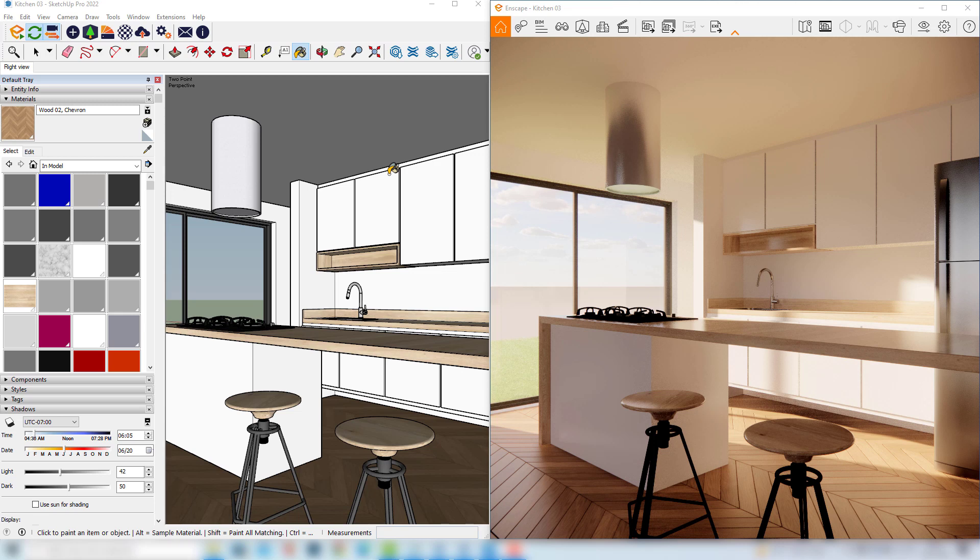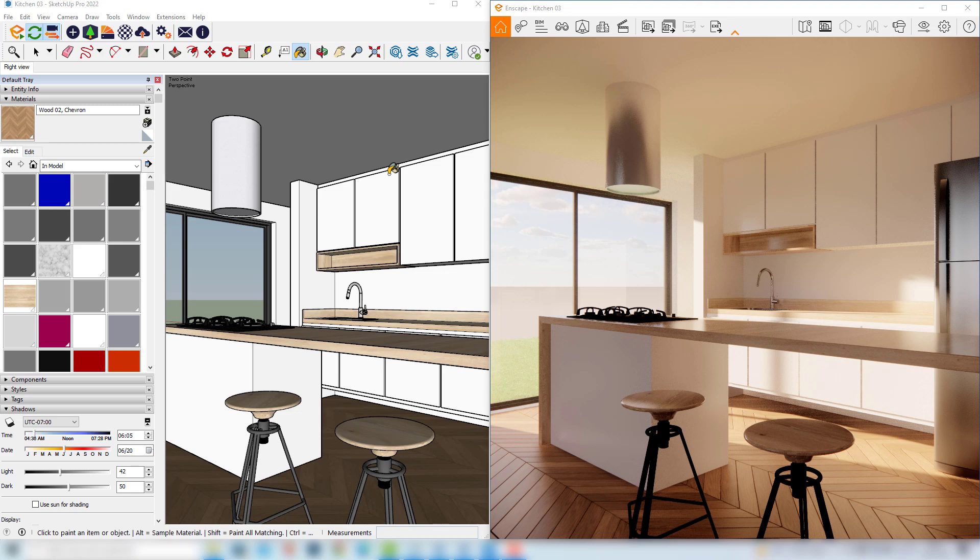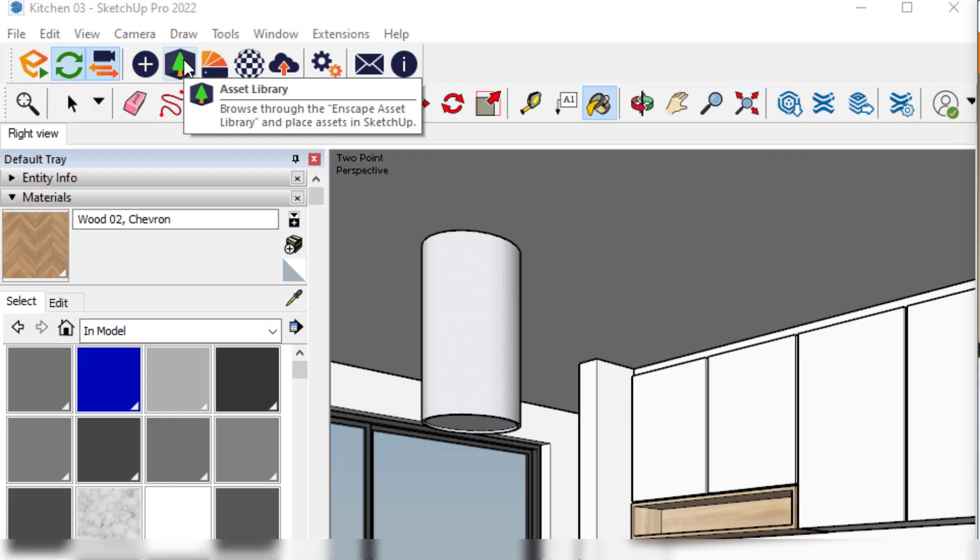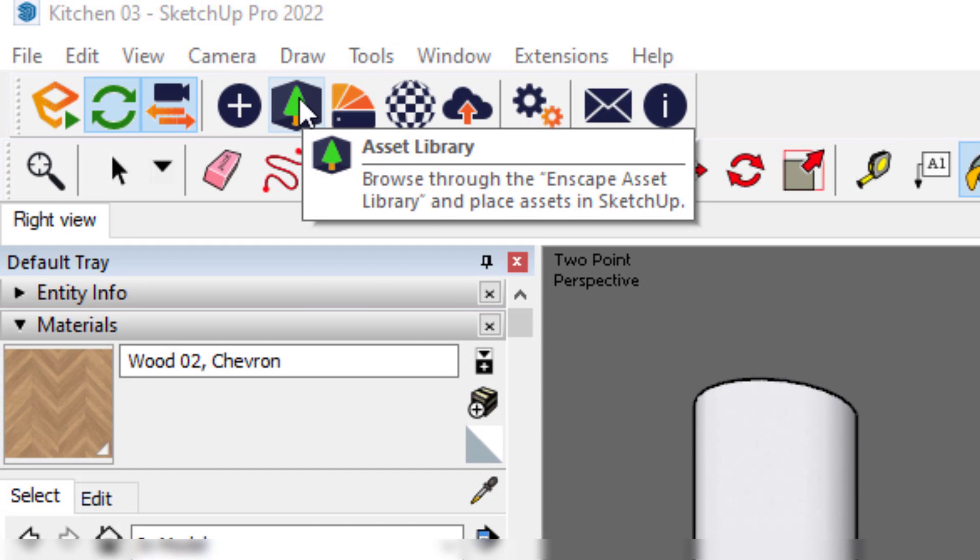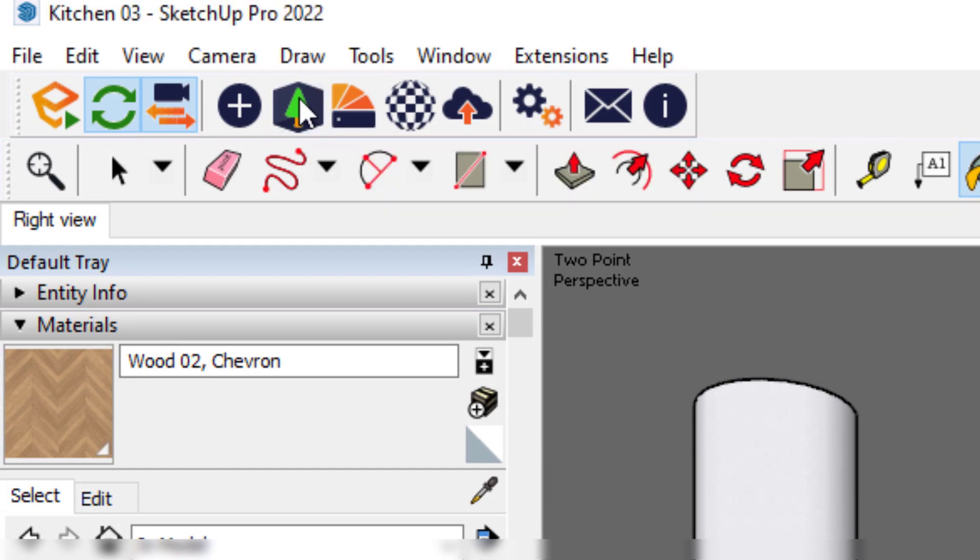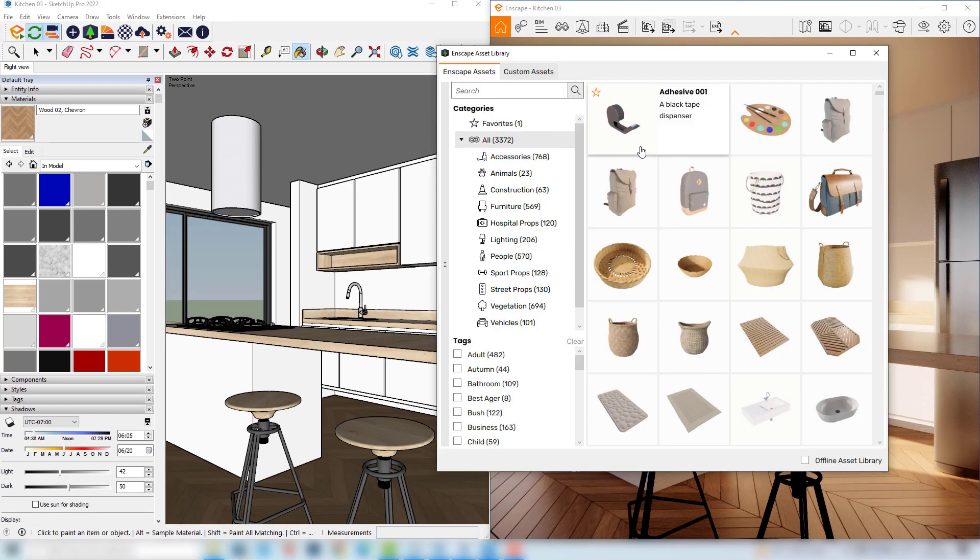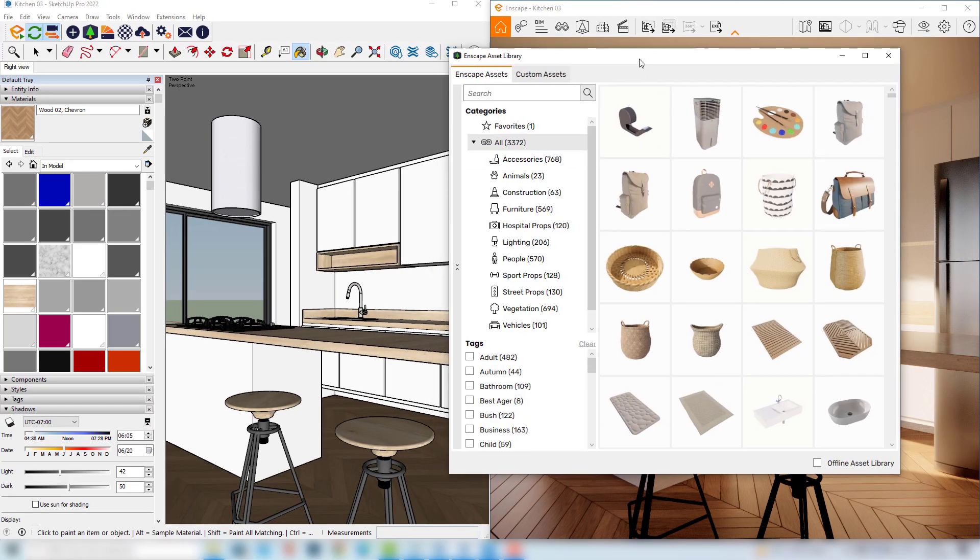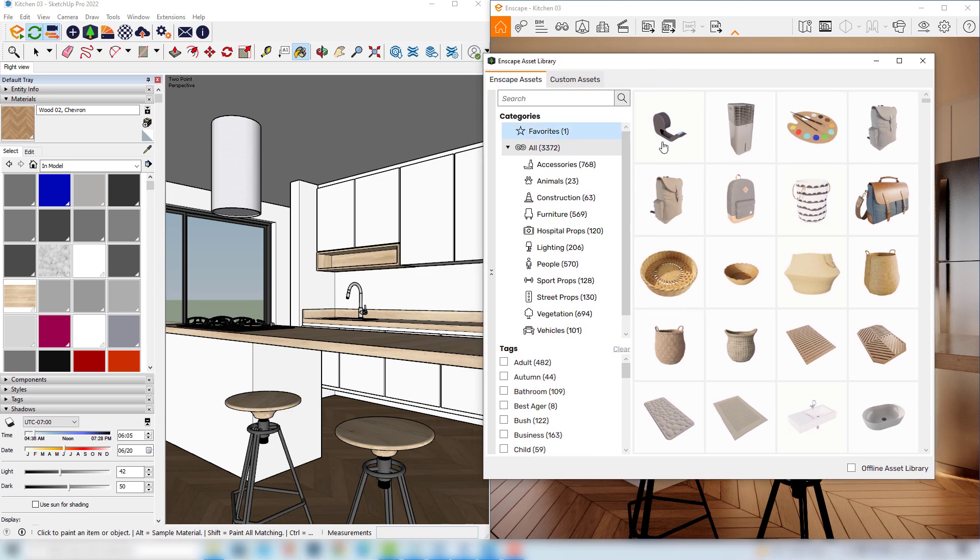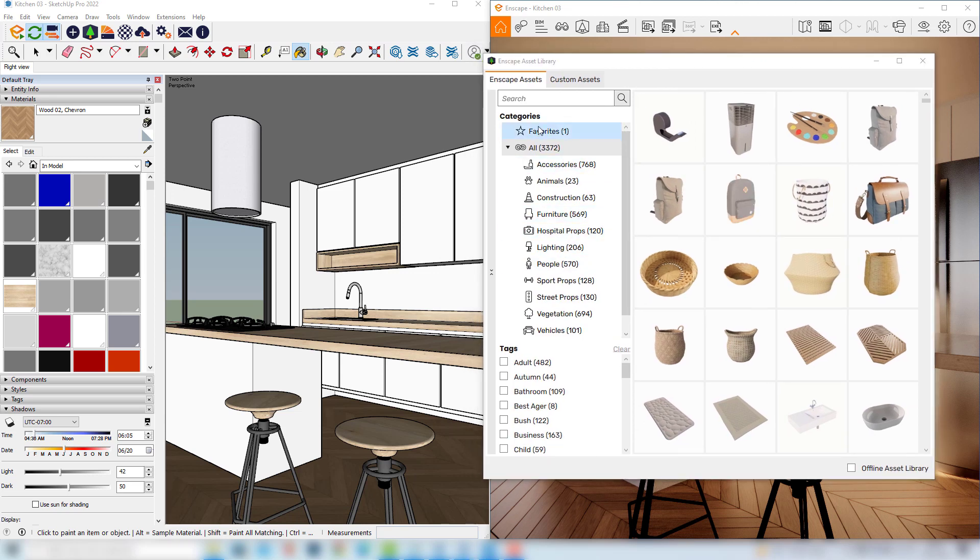So Enscape offers some really nice assets that we can use, which are basically 3D models that are already configured with materials and everything we need to place them in the scene. To insert these assets we have to click up here in the asset library, and here you can see that there are many interesting objects that we can use, and here there are some search filters that we can use.